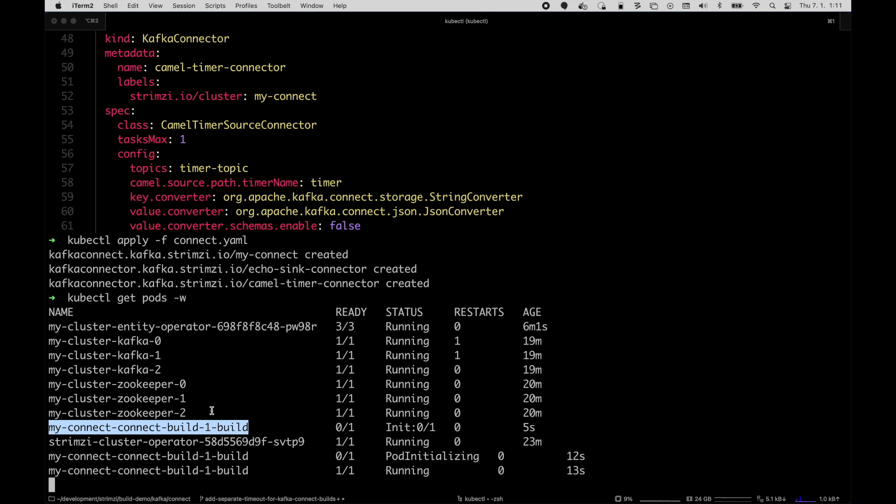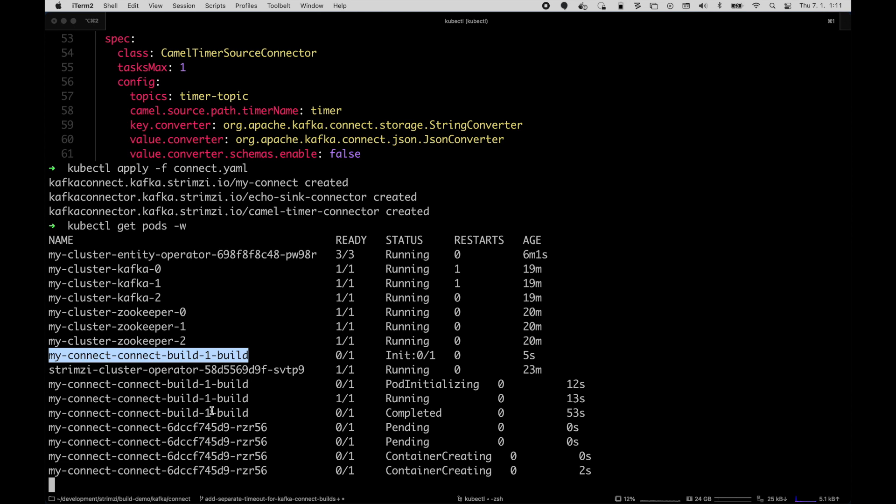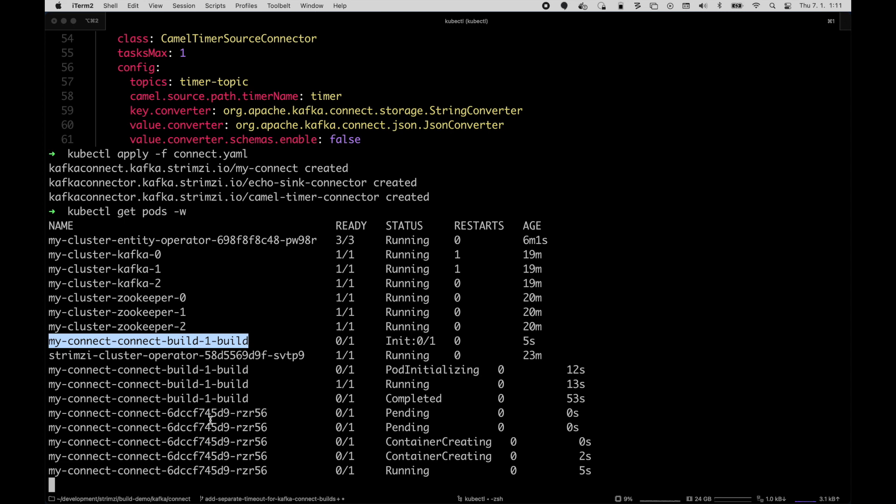You will see that it will automatically deploy the Kafka Connect cluster and use the newly built container for this cluster. So it will already have these new connector plugins available. And we can see the build is finished now and it's deploying the connect. It will again take 30 seconds or one minute to get ready.